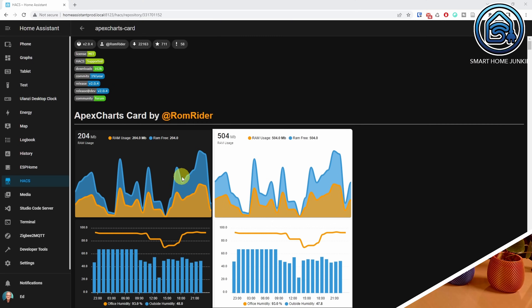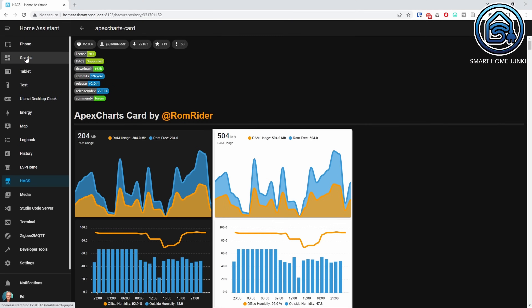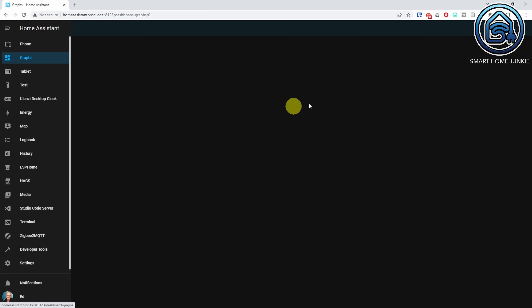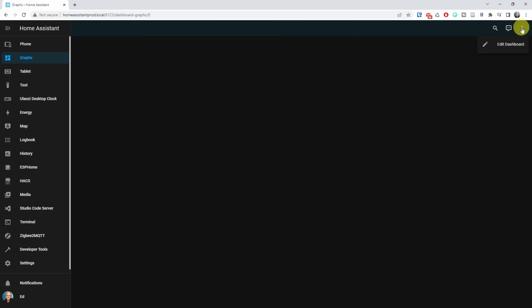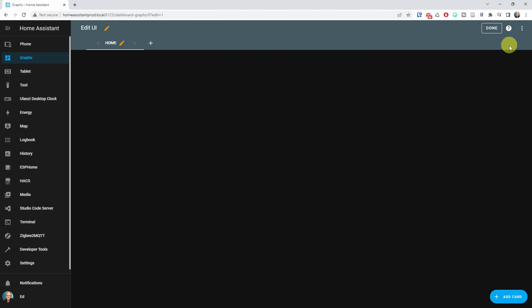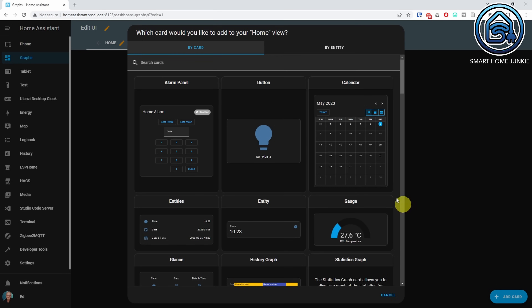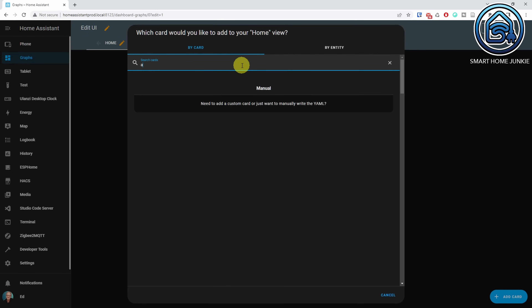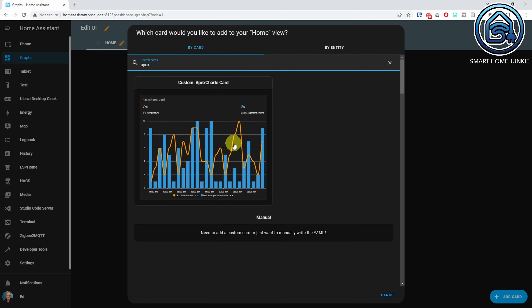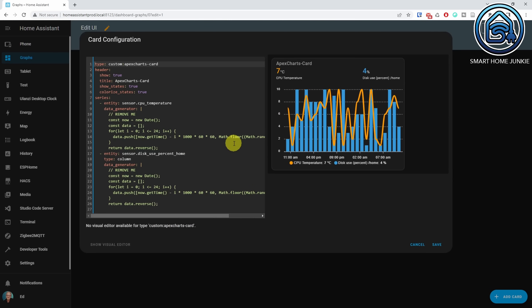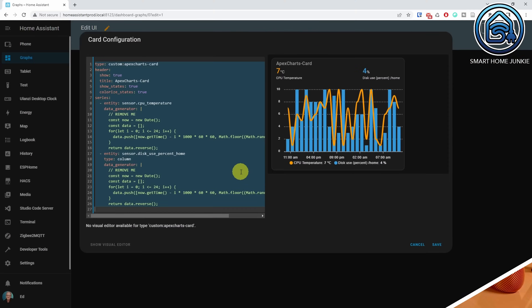Let's add it to our dashboard. Open one of your dashboards, click on the three dots in the upper right corner, click Add Dashboard, click Add Card, search for Apex, and click the Custom Apex Charts Card. If it doesn't show up, you might have to restart Home Assistant first.